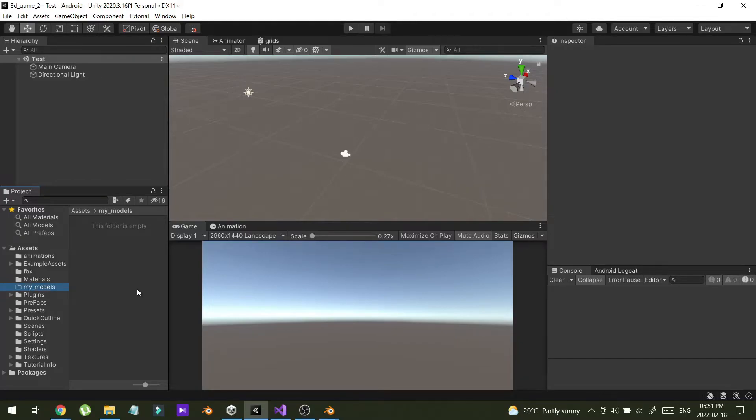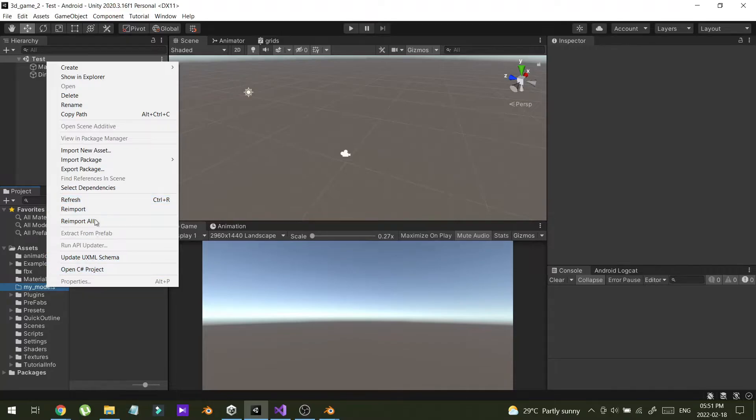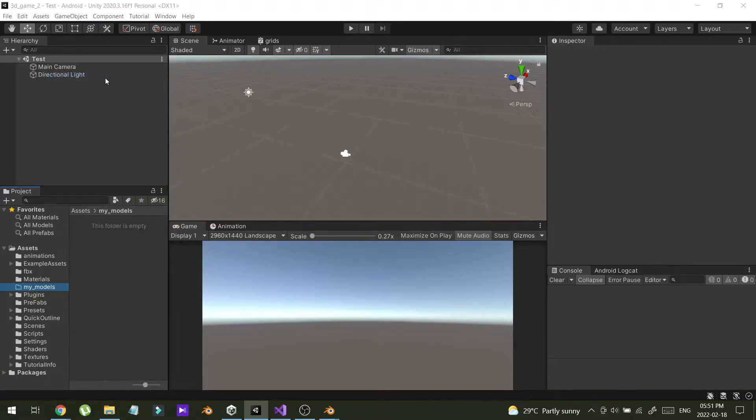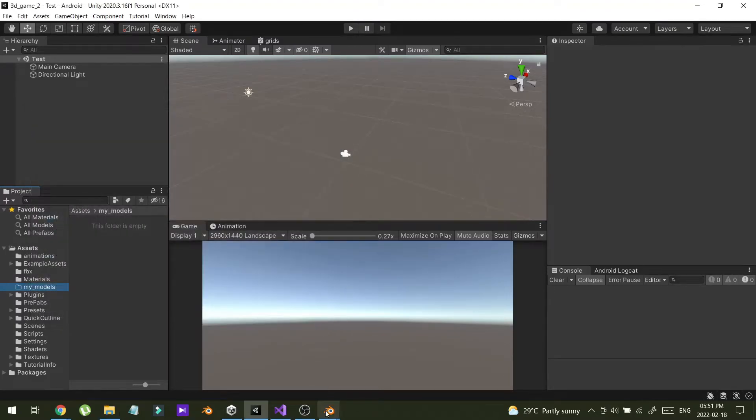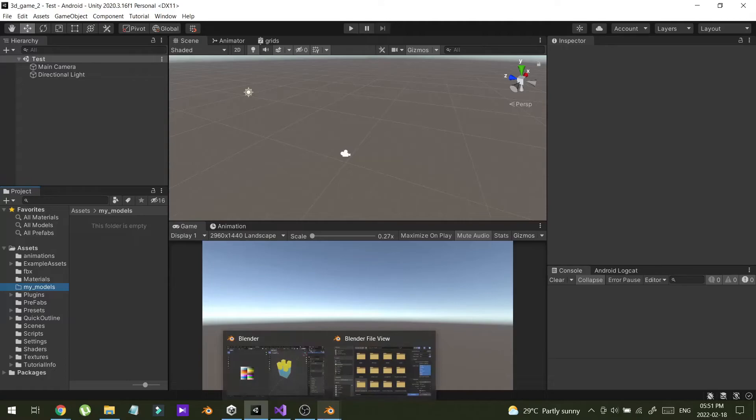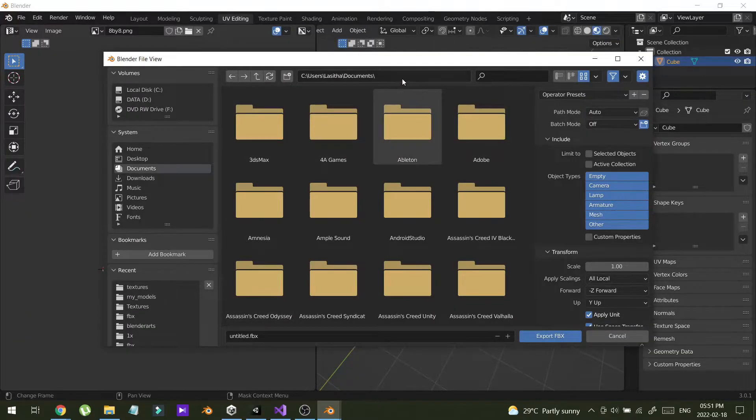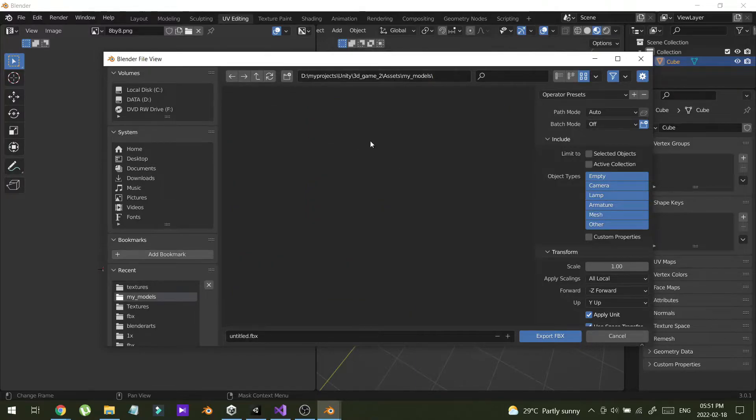So I'm going to export that object into this folder. So I'm going to copy the path. Show in Explorer. This is my folder. I'm going to copy this path. Control C. And in here I'm going to paste that path. So this is the Unity folder.